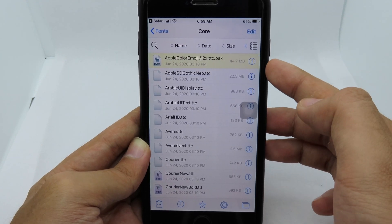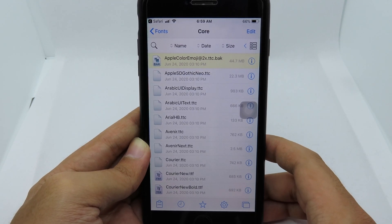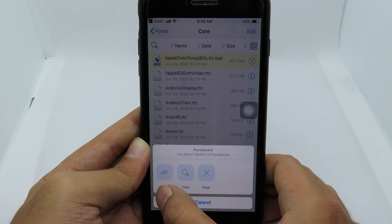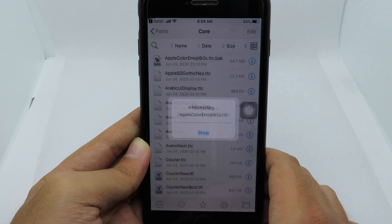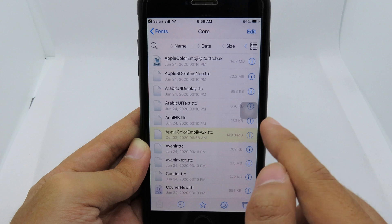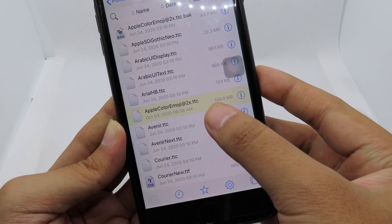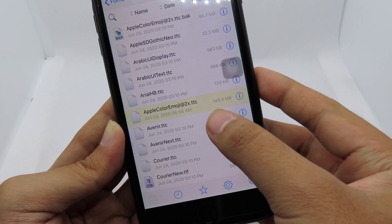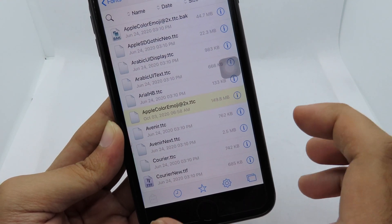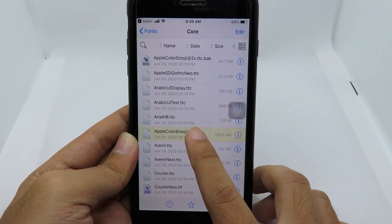Now you can paste the new file here. This is the new file we just downloaded — you can see the size is 143 megabytes.